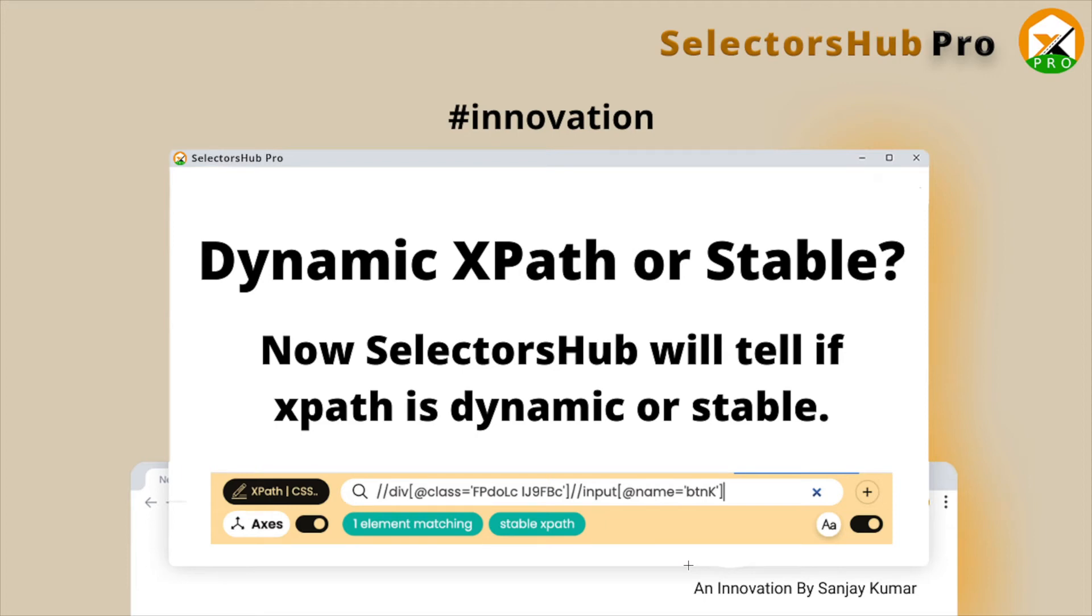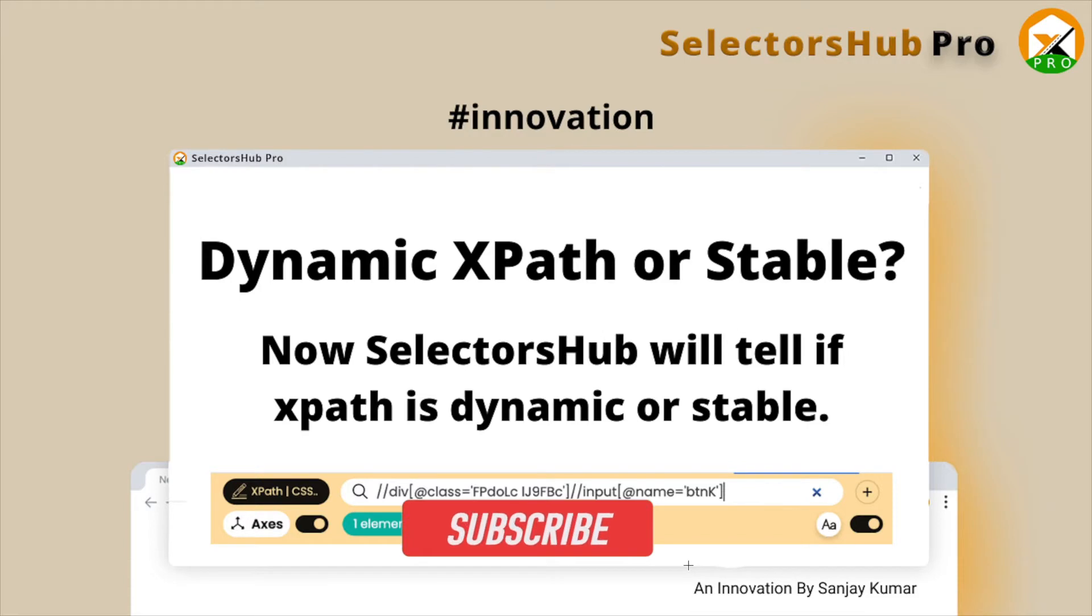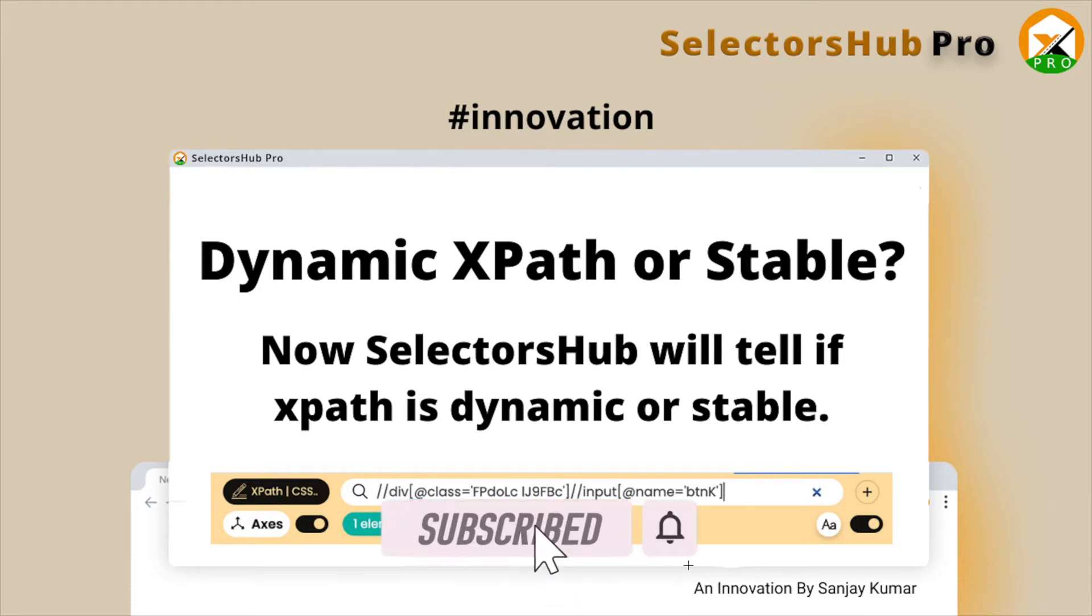Hello friends, welcome back. This is Sanjay Kumar, founder of SelectorHub. This has been always a very challenging task - identifying whether the XPath which has been generated by a tool is dynamic or stable.